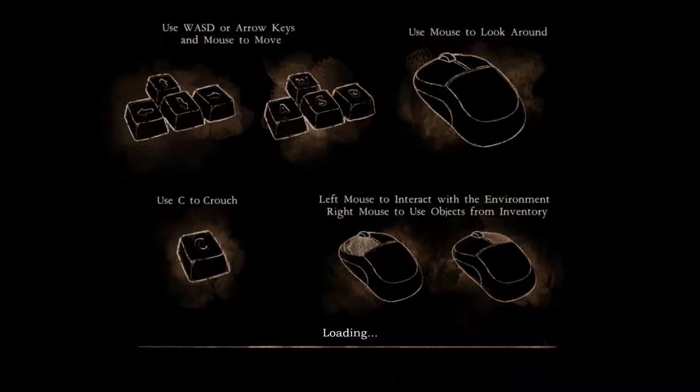Use the arrow keys or WASD to move. C to crouch. Left mouse interacts with the environment, right mouse to use objects in the inventory. Sounds good. In we go.